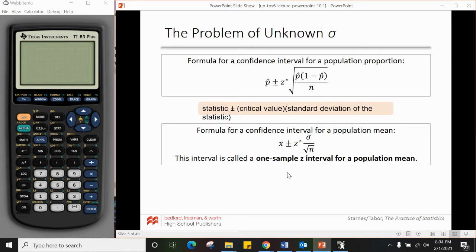For confidence intervals for population means, it's the same structure. Instead of p-hat we have the statistic x-bar, then z* times the standard deviation based on x-bar, which is σ over square root of n. This is called a one-sample z interval for a population mean.